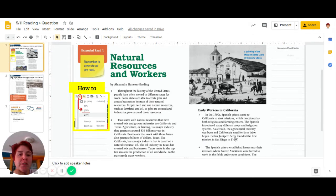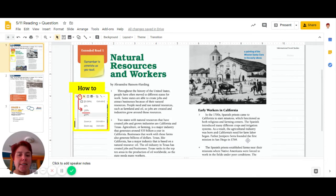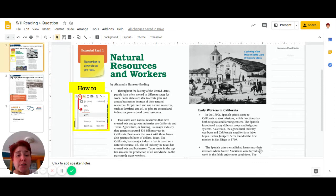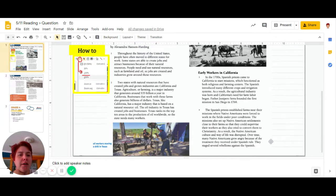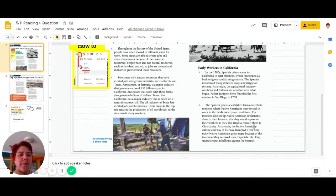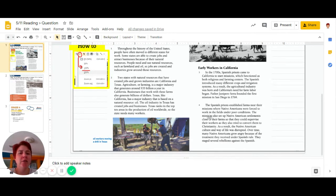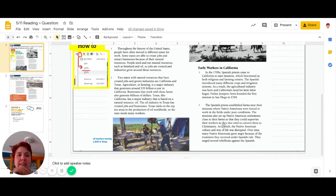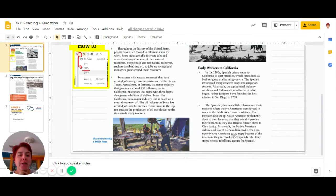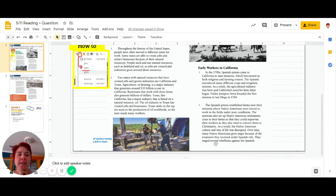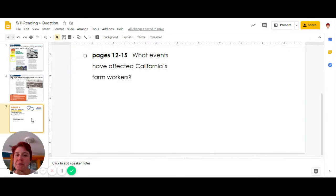Father Junípero Serra founded the first mission in San Diego in 1769. The Spanish race established farm missions where Native Americans were forced to work the fields under poor conditions. The missions also set up Native American settlements close to farms, which supervised their workers as a way to spread Christianity. As a result, the Native American culture and way of life was disrupted. Over time, Native Americans grew angry at the mistreatment they received under Spanish rule, so they staged several rebellions. So we'll check again at that question.